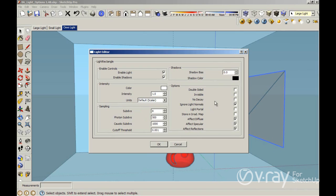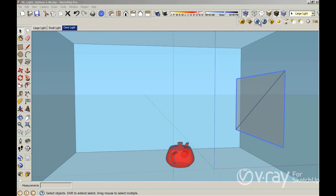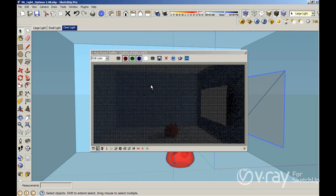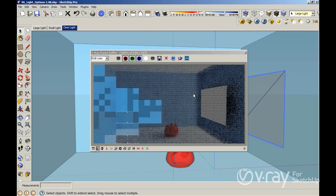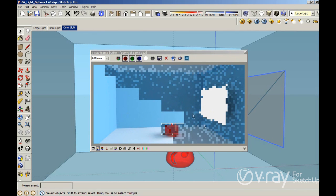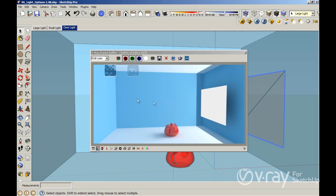The first thing I want to point out is the no decay option. In our previous version, we had no decay enabled by default, and I want to show you what this option really does. The no decay allows you to have a very constant light around the whole room. This is not what happens in the real world, so objects closer to the camera are going to have the same amount of illumination as objects further away. If you see here in this room, we have a very flat illumination, and this is not very good.